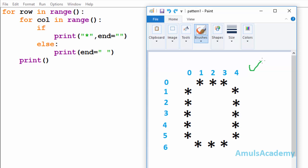Here is the output and here we can see stars in different rows and columns. To print stars in different rows and columns we are using two for loops — one for loop is to print stars in the row and another one is for the column. Here we can see in the output there are seven rows and five columns.